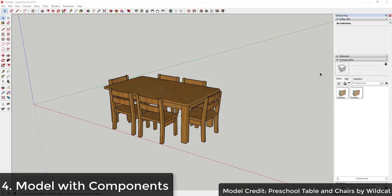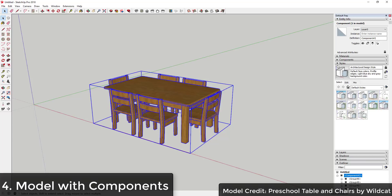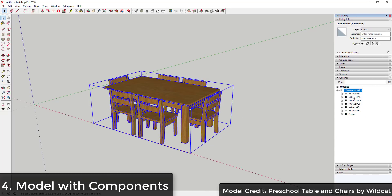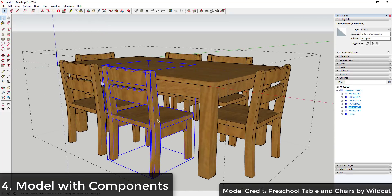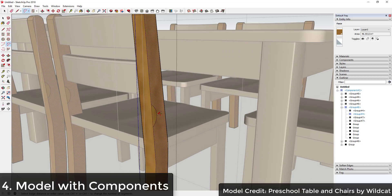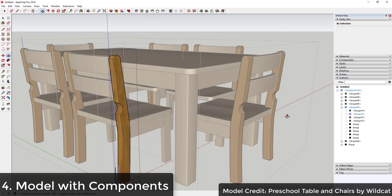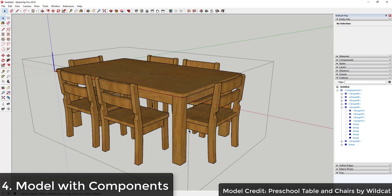In addition to grouping geometry, it's also important to model using components. Components are objects that you can have multiple instances of in your model, and when you adjust one, all of them adjust. With groups, there's no link between copies. But with components, like chairs in this table-and-chairs model, every instance is linked — they're all component group instances.